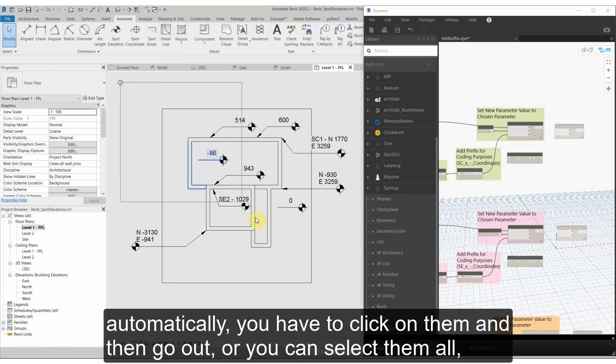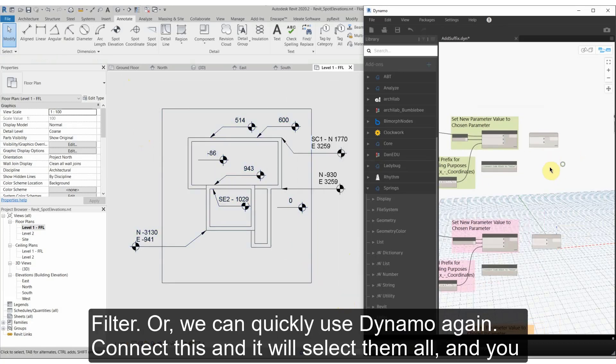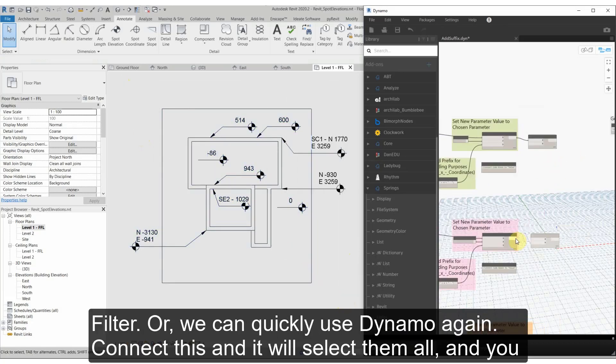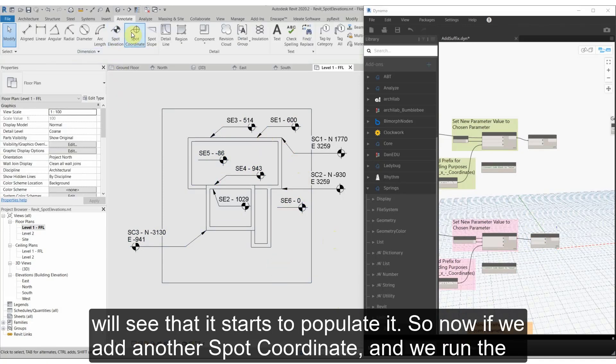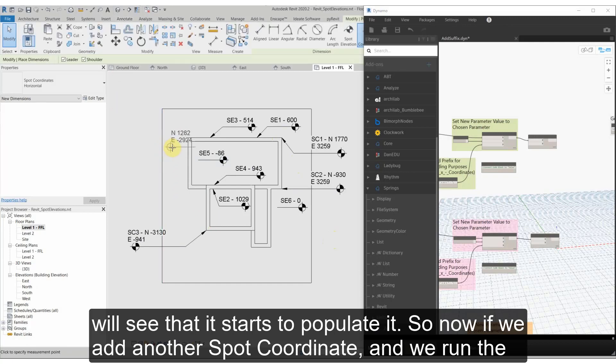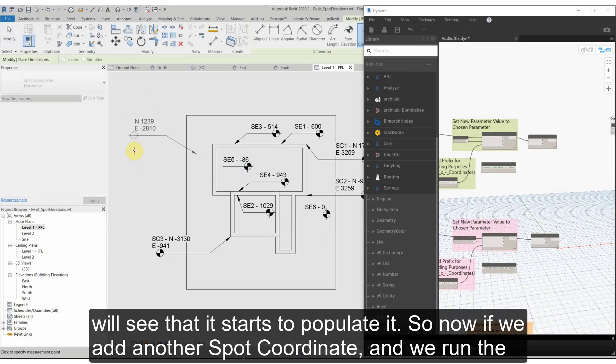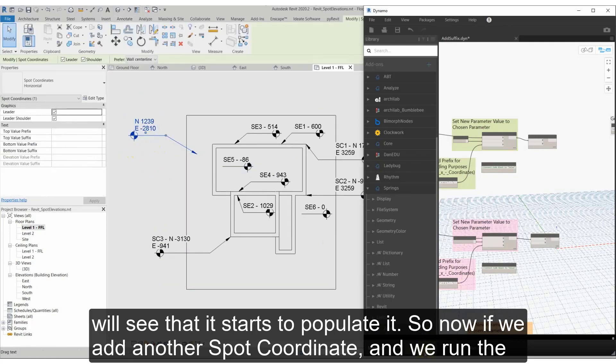Or you can select them all and filter, or you can quickly use Dynamo again, connect this, and it'll select them all and you'll see it starts to populate it.